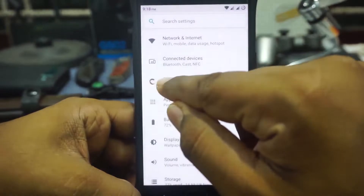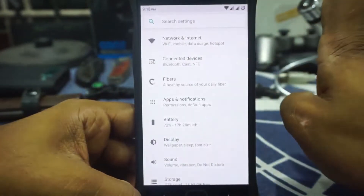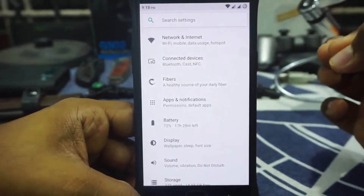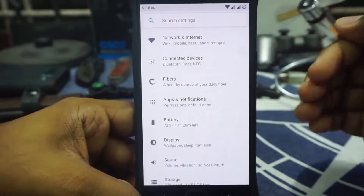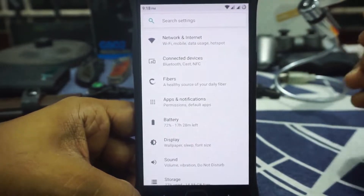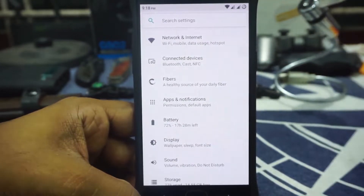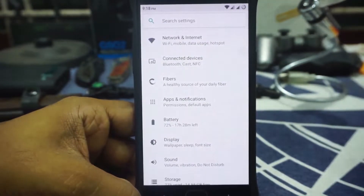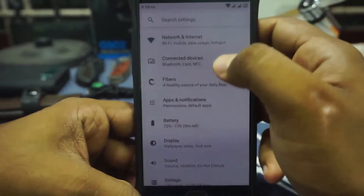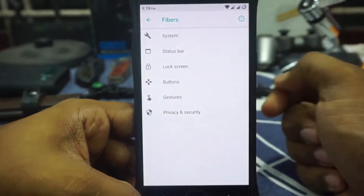All the features are inside the Fibers option. This is not a very feature-heavy ROM, but it introduces a lot of new and exciting features which I'm really happy about and looking forward to. Let's get to those features now.